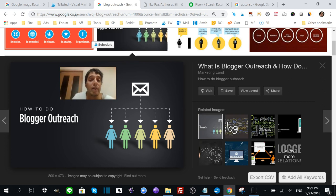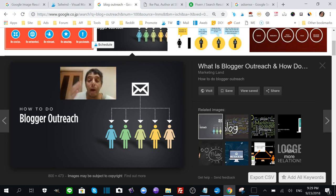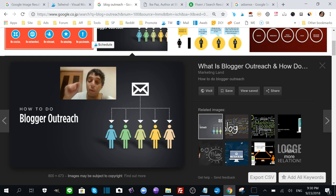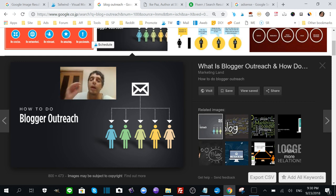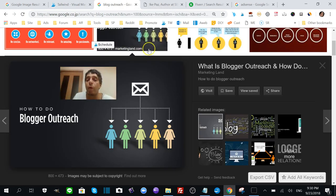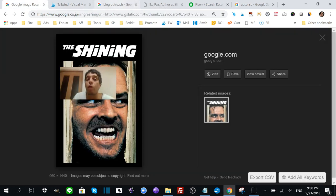I'm going to talk more about this tomorrow. You're going to want to watch the video tomorrow where I'm talking about Tailwind and blog outreaching. I won't be talking about The Shining, don't worry about that.